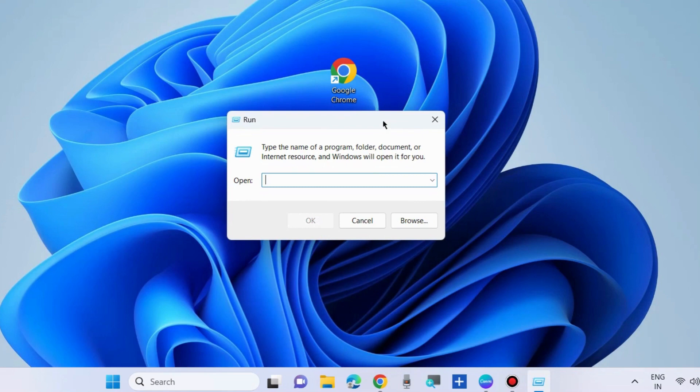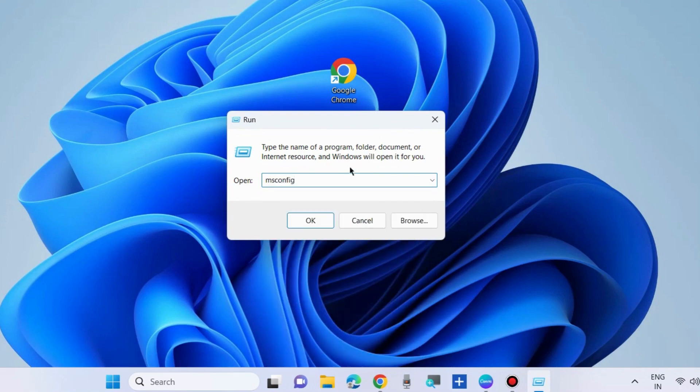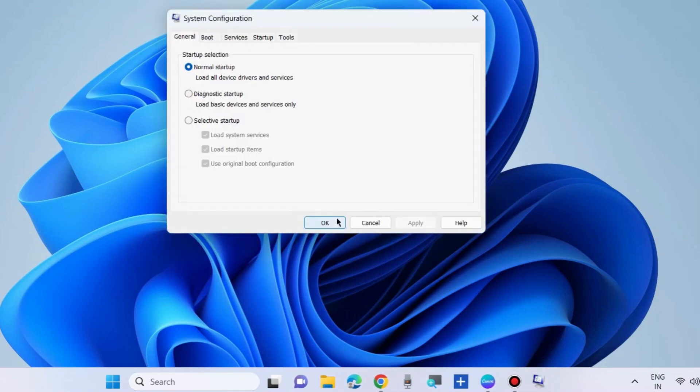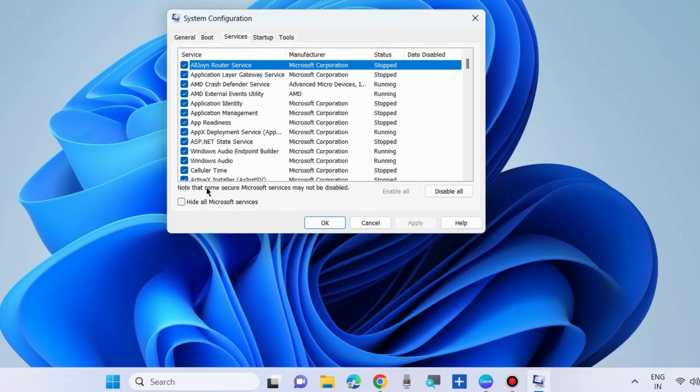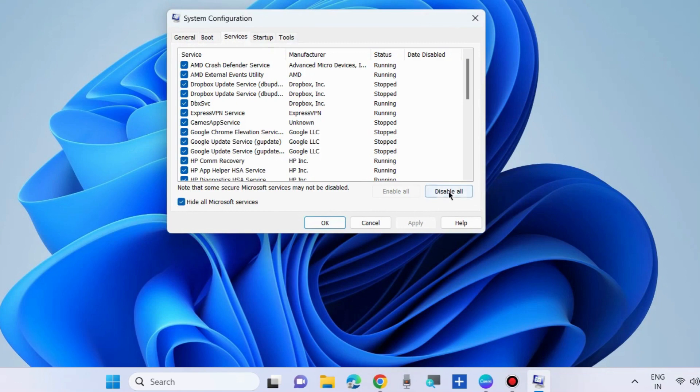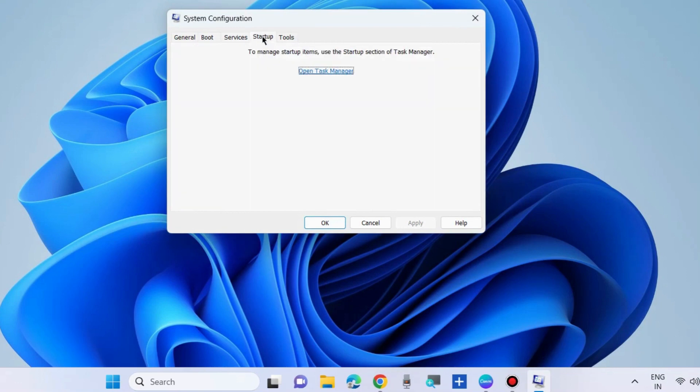Again go to run command box and here type msconfig. Clean boot your system. Under system configuration go to services tab, check hide all Microsoft services and choose disable all.